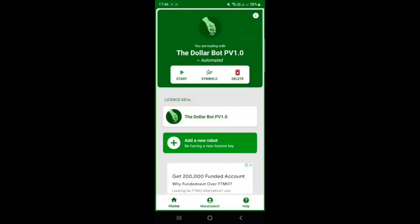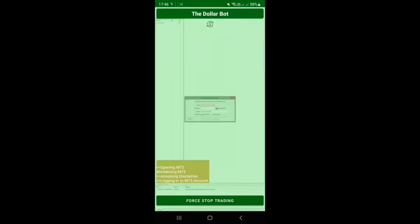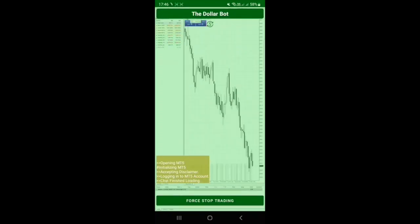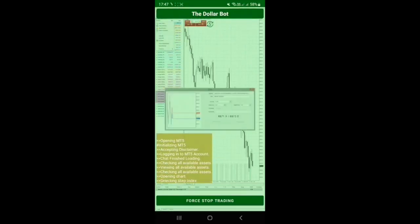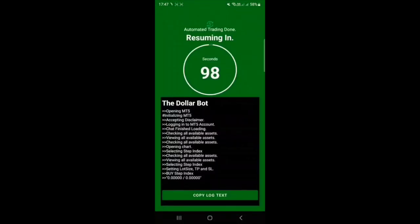Once that's done, simply press 'Start,' then allow the notifications — and that's it. You can use your phone as normal, and when a trade comes it will pop up. It will log into your MT5 account and execute the trade on your behalf. Once it's done trading it will take you to a results page. If you see an error, press the 'Copy Log Text' button and send it to the support team. That's simply how to install and set up the mobile trading robot.